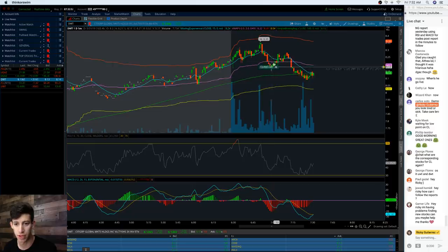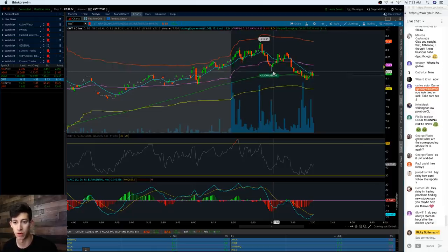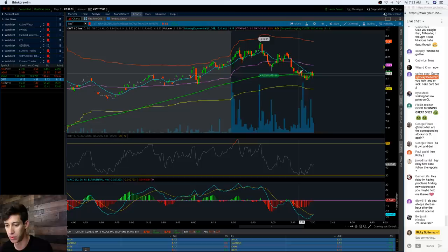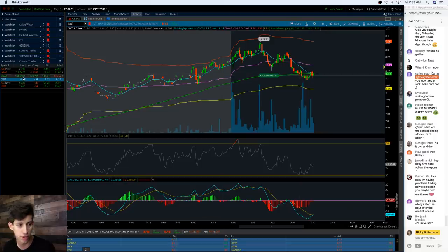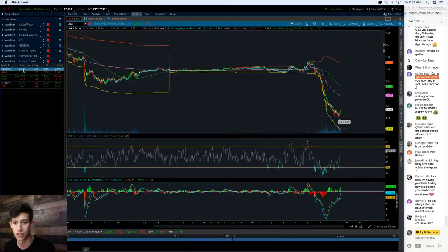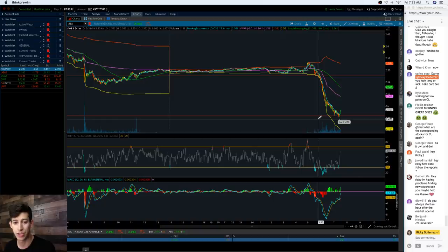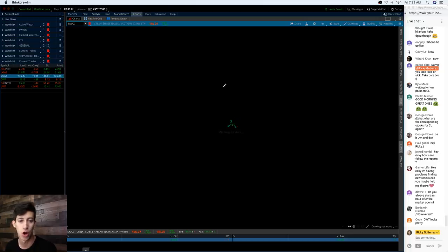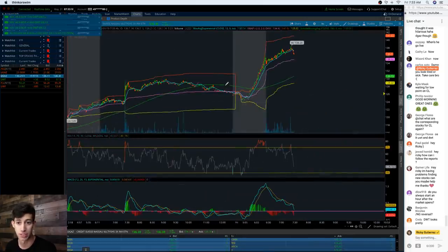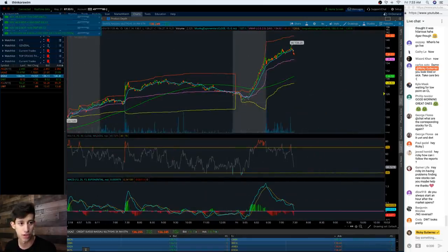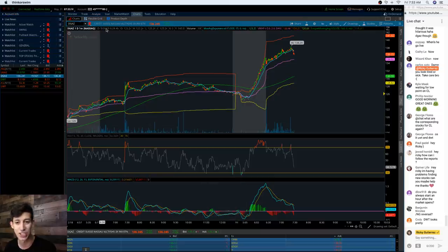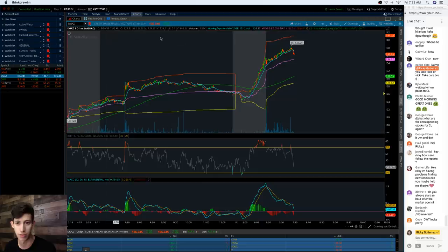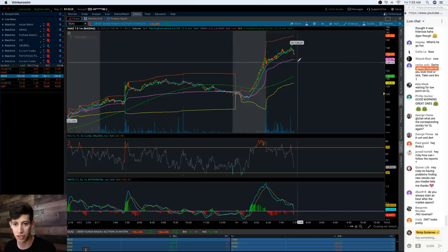A lot of people are talking about natural gas right now. There's a natural gas reversal and a super aggressive sell-off on forward slash NG, which caused a huge push up on ticker symbol DGAS. I just got filled on the left-hand side - I got filled at $8.12 for ticker symbol DWT.